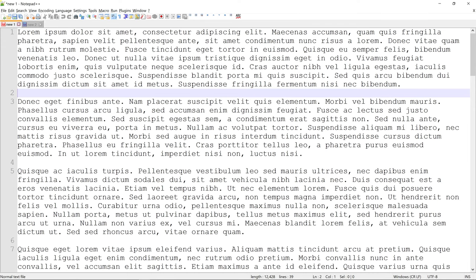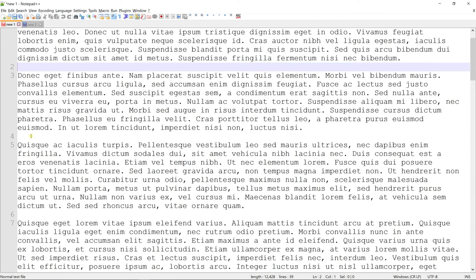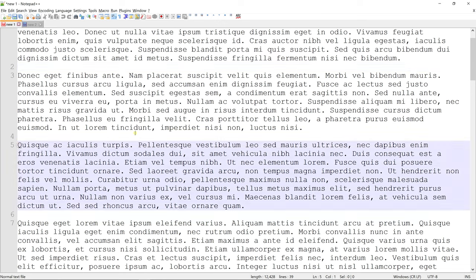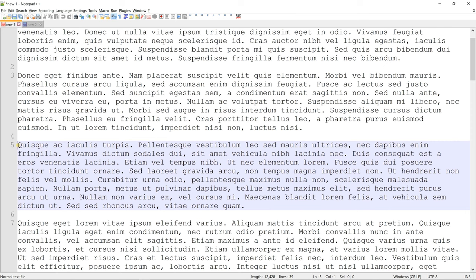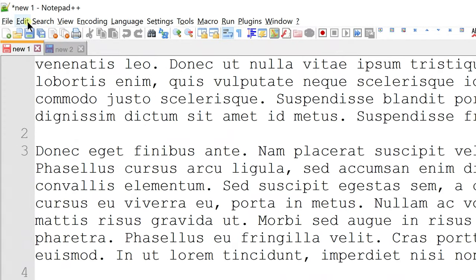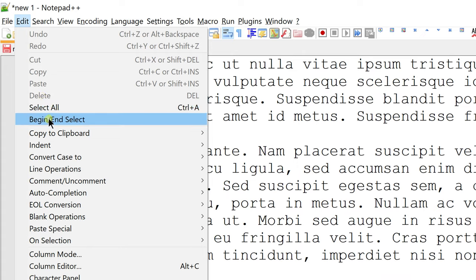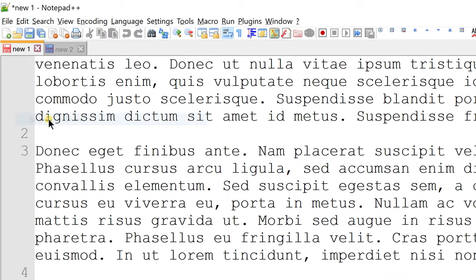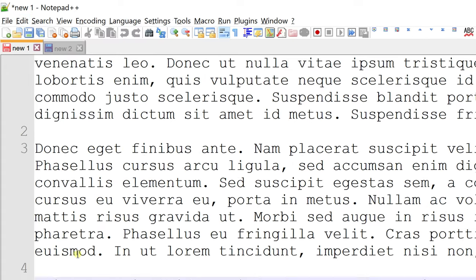You can use begin and select to select content based on line numbers. Let's say I want to select text from line number 5 to line number 25. I will place the cursor at the location where I want the selection to begin. Then go to edit and click begin and select option. Notepad++ will mark your current cursor location as starting point of the selection.